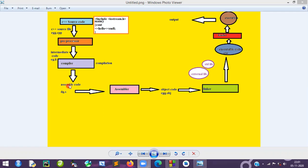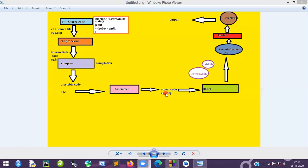When you give the code to the compiler, it immediately generates assembly code. That assembly code is then given to the assembler. The assembler converts the entire source code into object code.